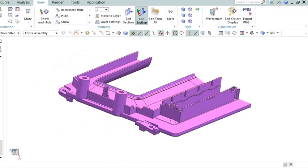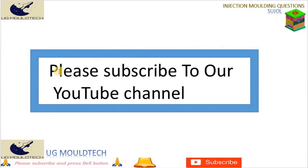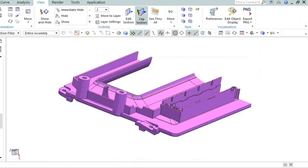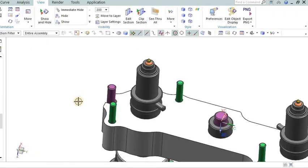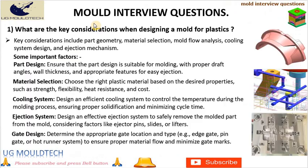Make sure to subscribe to our channel and hit the notification bell so you never miss an update on the latest industry insights, tips and tutorials. We are committed to helping you achieve your goals. Let's start with number one in mold interview questions and answer.